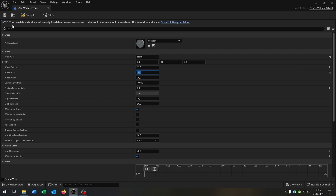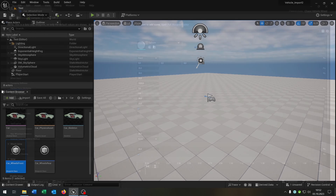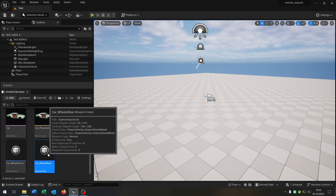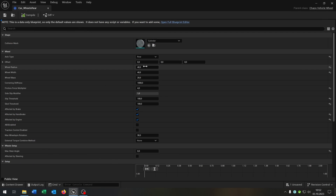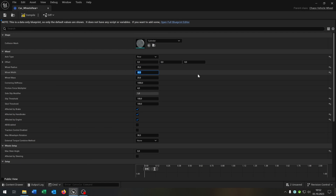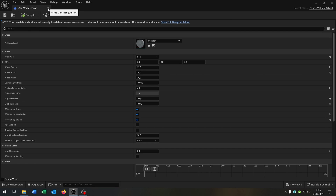I already tested this before. We can compile and save this, as well as for the rear wheels — same thing. Make sure they are the same.